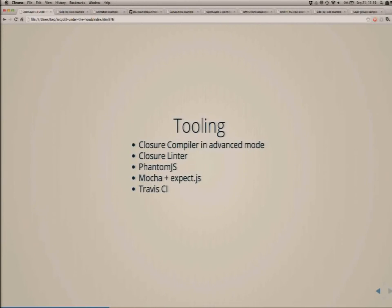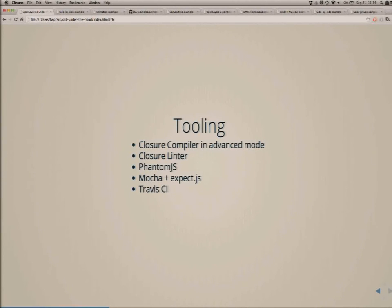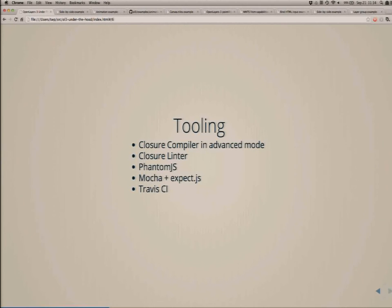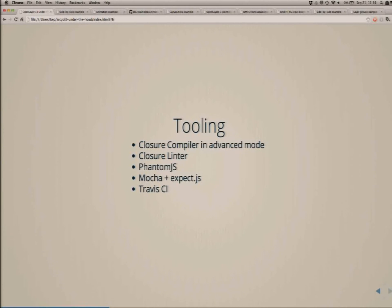The tooling is the Closure Compiler, an open source project from Google. We have a linter, we're running in absolute strict mode, we have automatic tests running in PhantomJS, we do full integration testing, we have behavior-driven development with expect.js, and we have continuous integration. Every pull request has to pass all these integration tests before it can be merged, and this runs automatically.